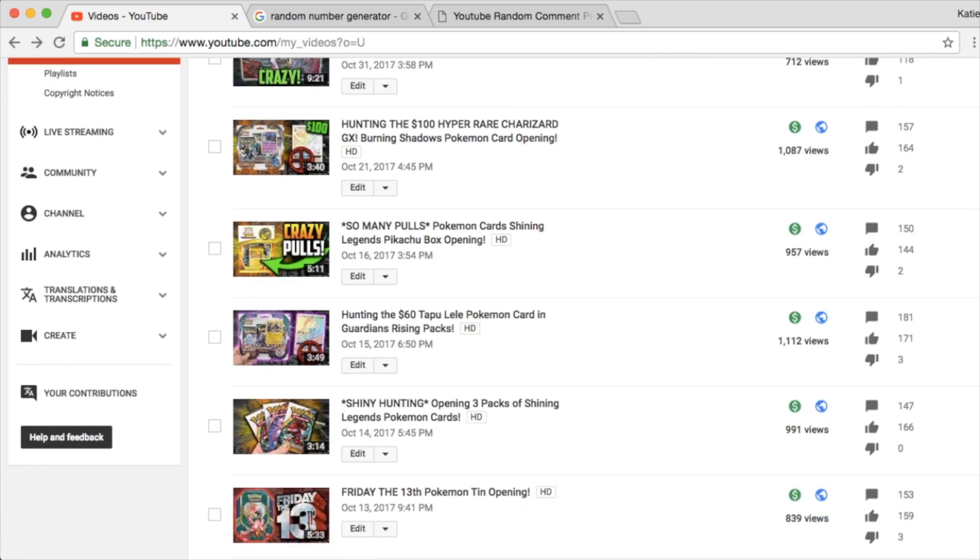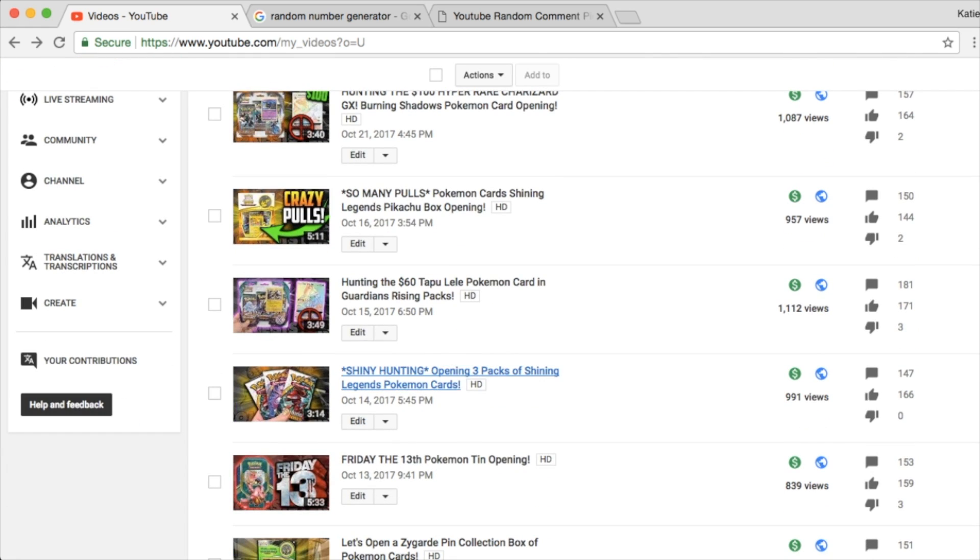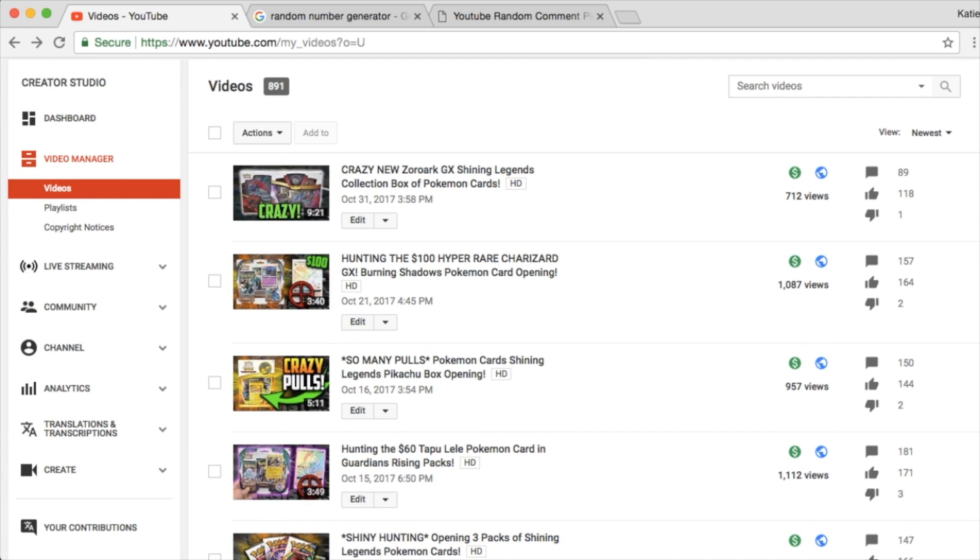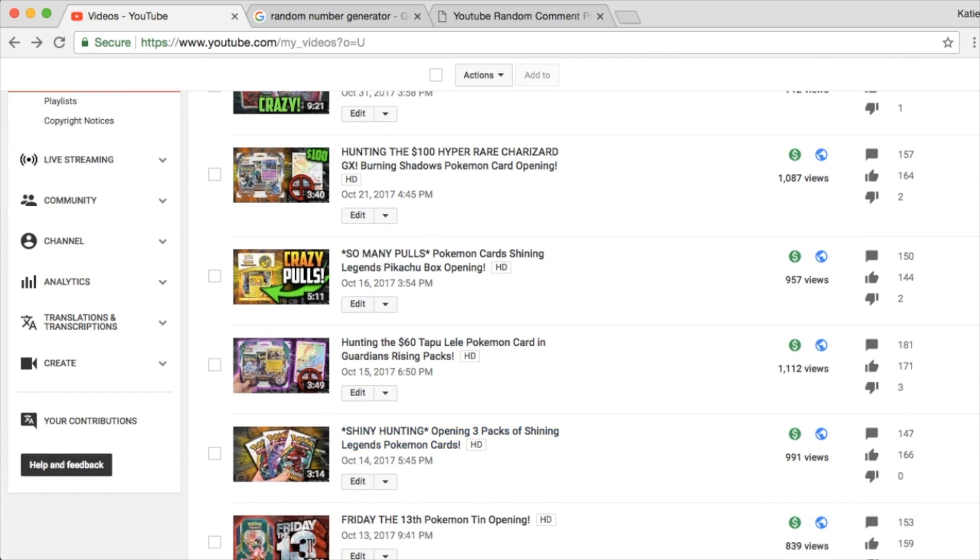1, 2, 3, 4, 5. 1, 2, 3, 4, 5. Yep, this one right here.